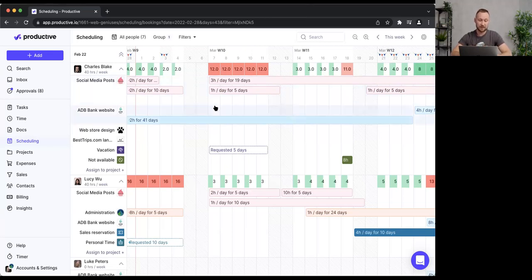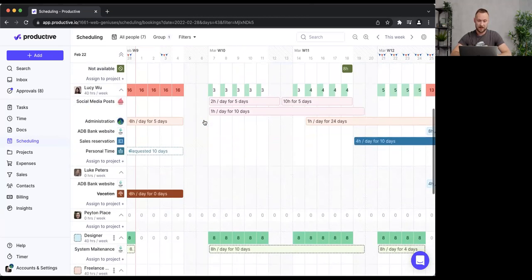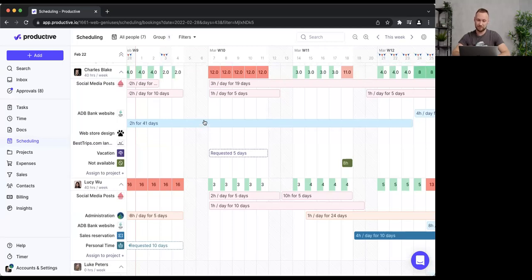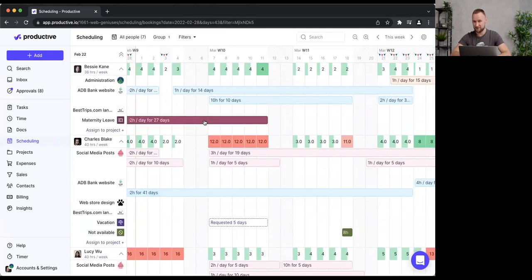Most of you are probably managing teams of 10, 20, 50, even 100 people. What you want to do is create a custom view that shows only the departments, people, or projects that matter to you. The idea is to tailor this view so you only see relevant data — because looking at 50 people at once is not ideal.